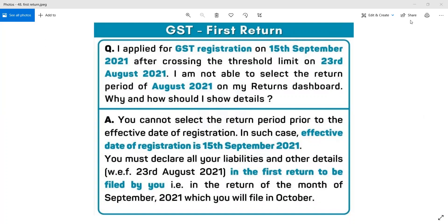I applied for GST registration on 15th September 2021 after crossing the threshold limit on 23rd August 2021. I am not able to select the return period of August 2021 on my return dashboard. Why, and how should I show the details?